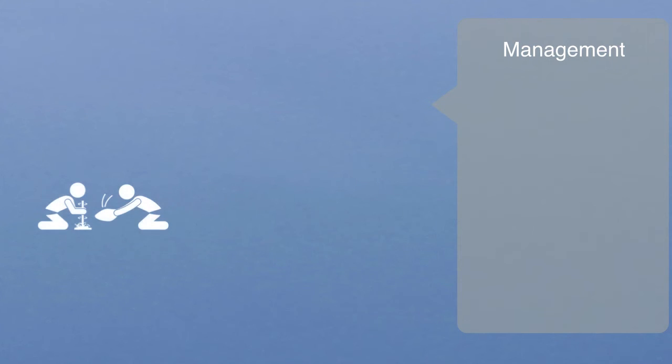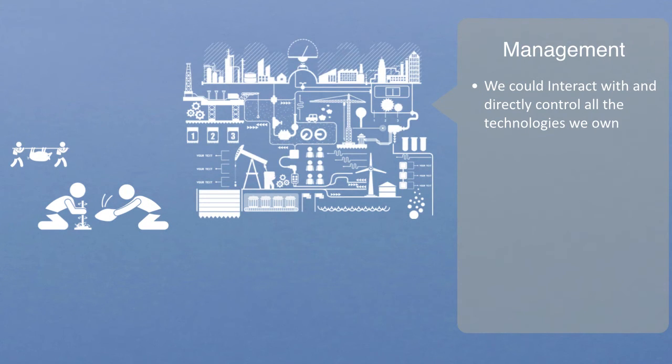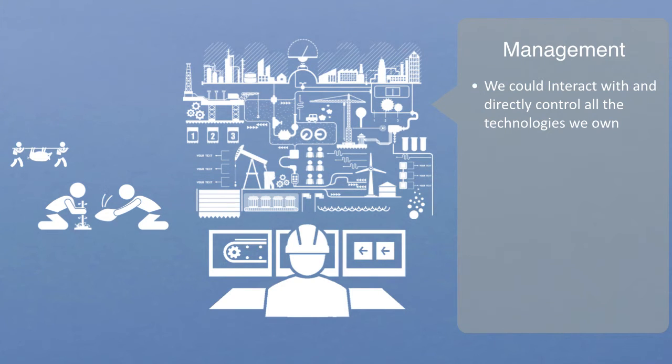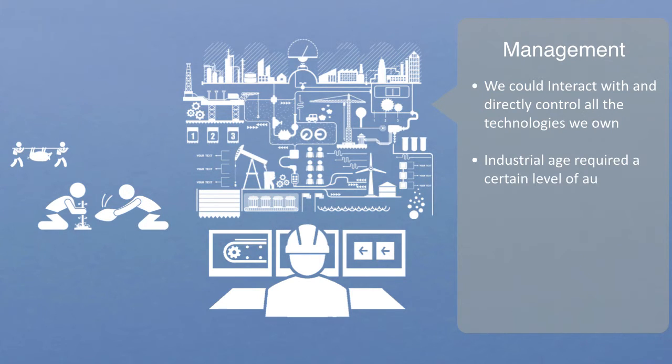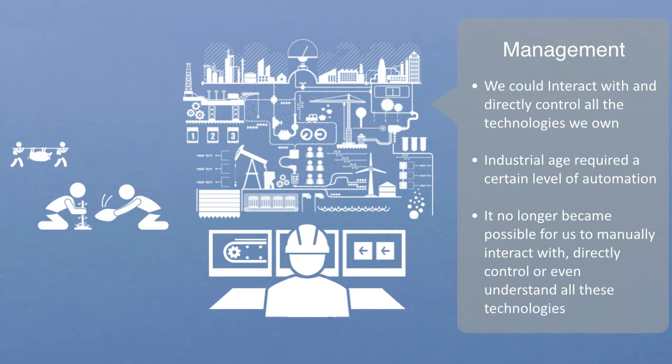There is only so many technologies that a single human can interact with and manage. At a relatively low level of technological saturation, such as in pre-modern societies, we can interact with and directly control all the technologies we own. But as we increase the number of technologies and the complexity of the technological infrastructure, this becomes no longer possible. To develop the large infrastructure systems of the industrial age required a certain level of automation, allowing for any single individual to be enabled by many more and diverse technologies. It no longer became possible for us to manually interact with, directly control, or even understand all these technologies.